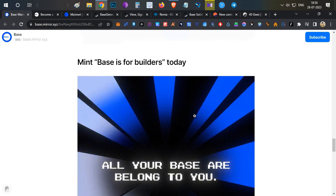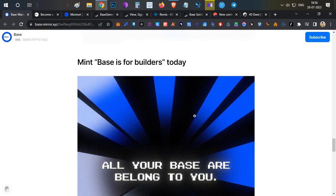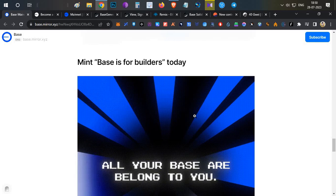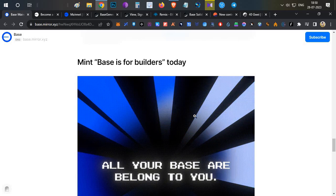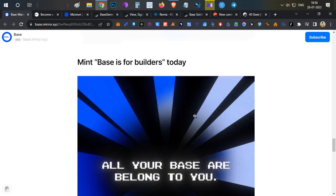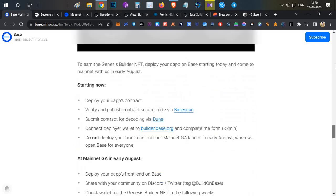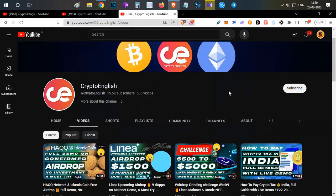That's all for today. These are the main activities available on Base mainnet right now. I posted this video based on a community poll on my Twitter. There is no guarantee of any airdrop, but these activities are on mainnet and we are minting NFTs, so hopefully we might get something in the future. If you like this video, click the like button; if you're new, subscribe to the channel; if you have any doubts, leave them in the comments below. Thanks for watching!